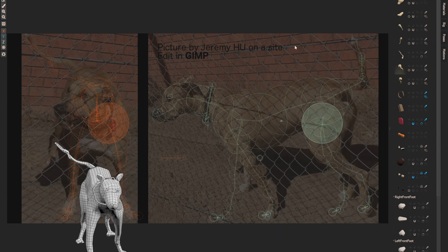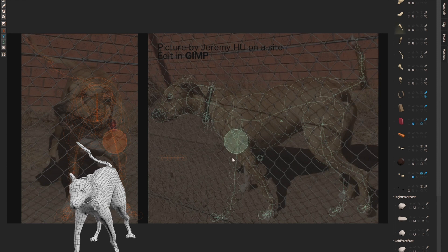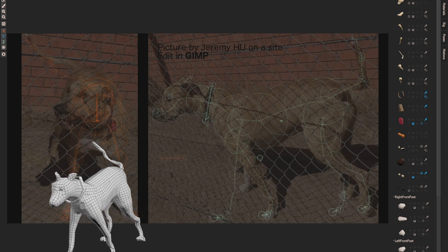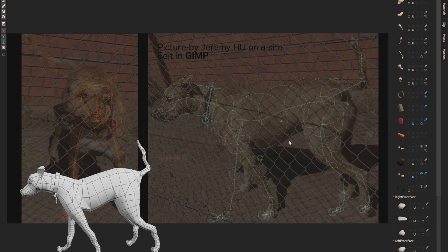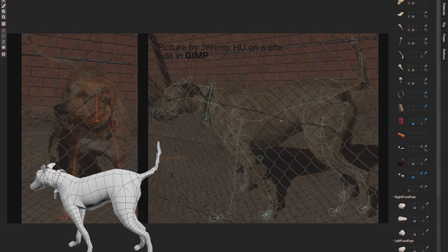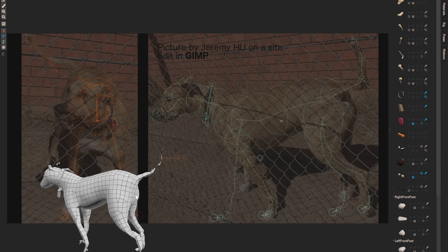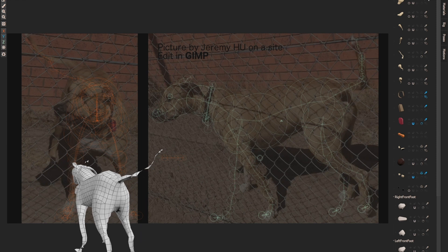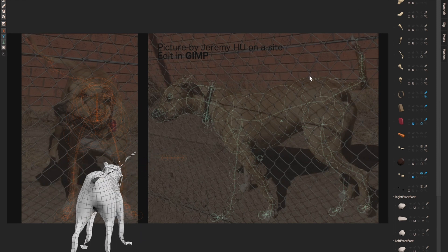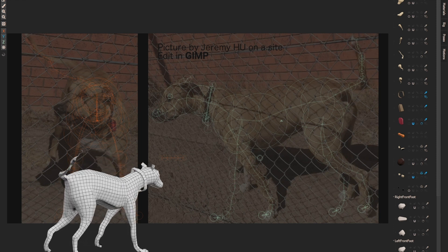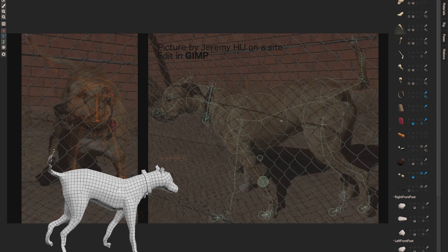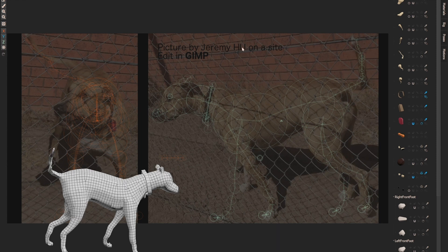Instant Meshes is amazing. As you can see from the video, this is the original mesh generated, and then this is the remesh result. You can also choose the polycount. It's less than one second, and the result is very, very nice.